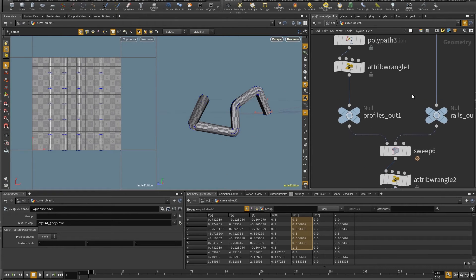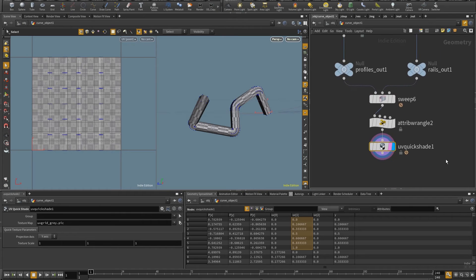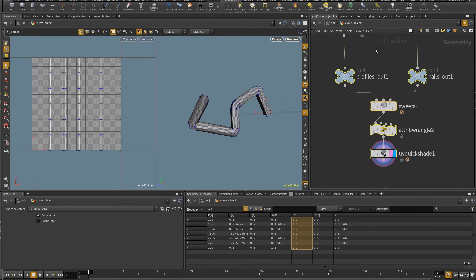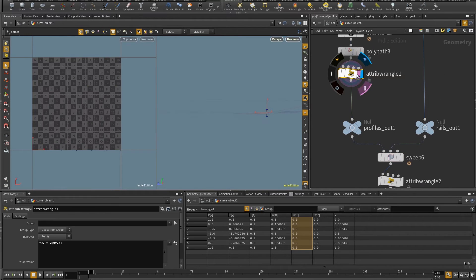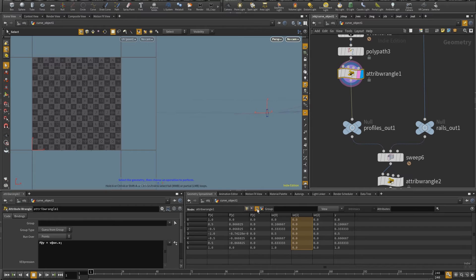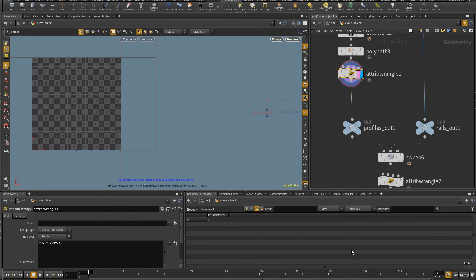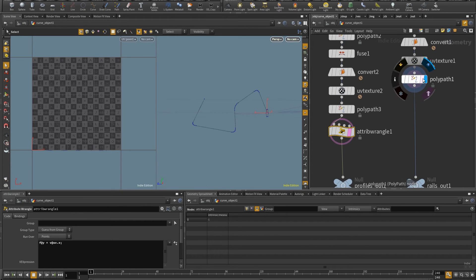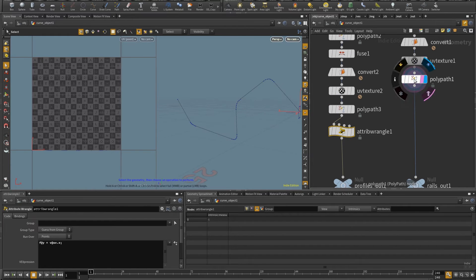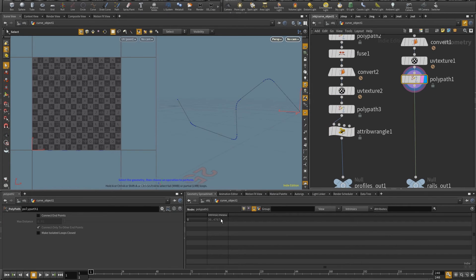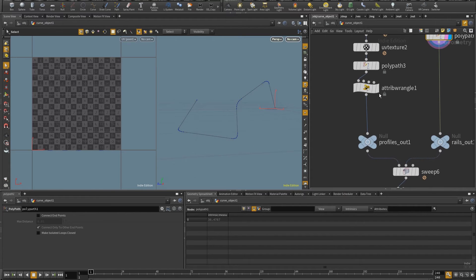So to do that, I'm going to use an attribute that is intrinsic to the polygon curve. And if I come in here, come to the geometry spreadsheet primitives tab, and I come here to measured perimeter, you can see that I have the value of six. Same for my path. My path does have a measured perimeter in this case is 36. And this is just basically the length of these curves.